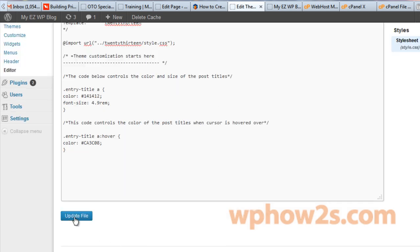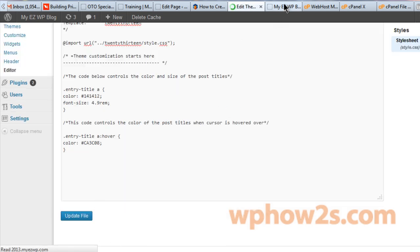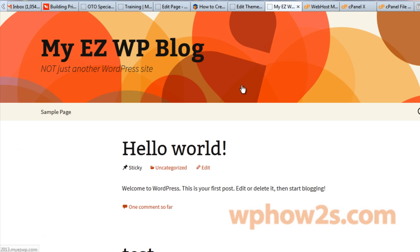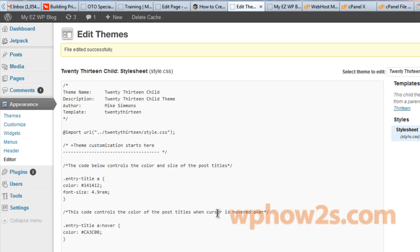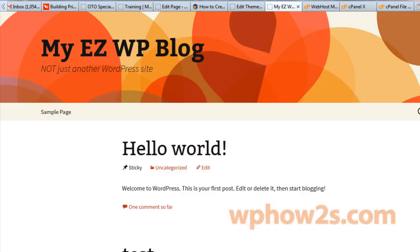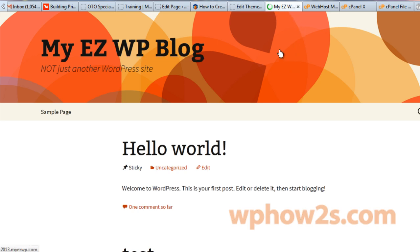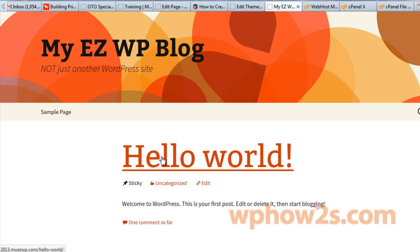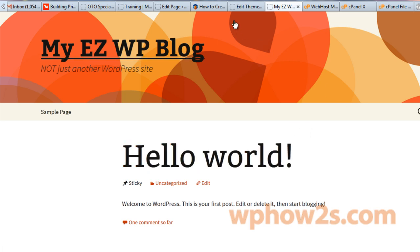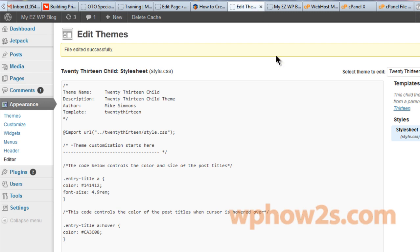Okay, I'm going to click update file and then let's go back to our site. Now the changes I did make, now right here it says the code below controls the color and size of the post titles. And this code controls the color of the post titles when the cursor is hovered over it. So let's go back here and reload the tab. Now you notice that this is a lot bigger now and the color has been changed too. So that's just a little demonstration of what you can do with your child theme.